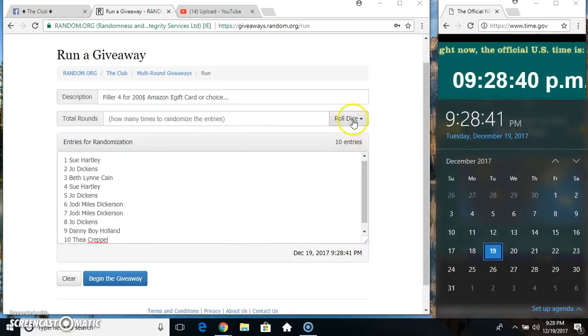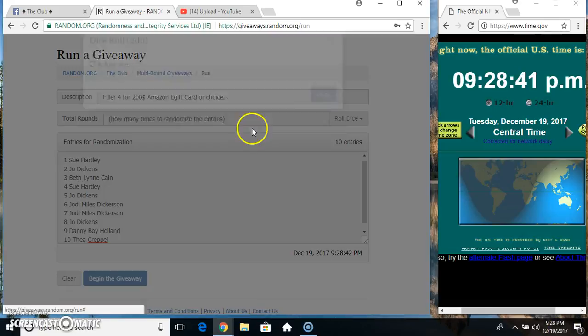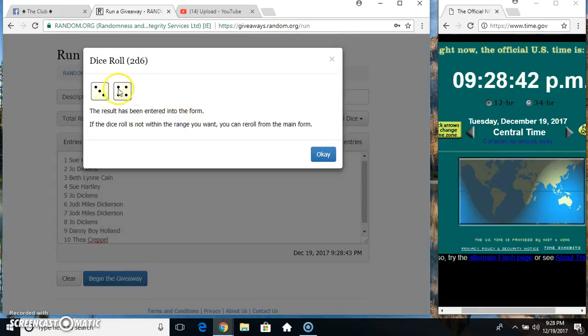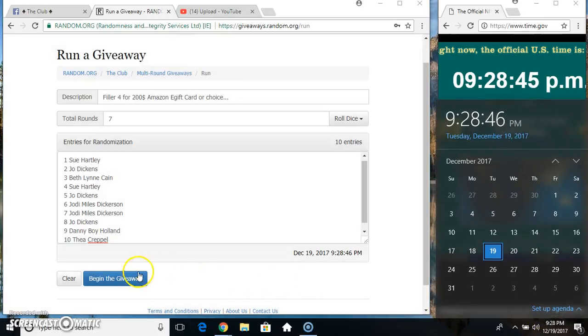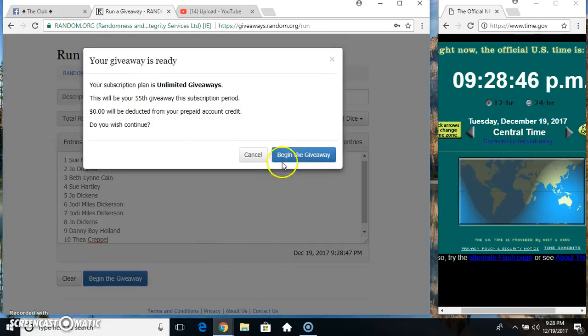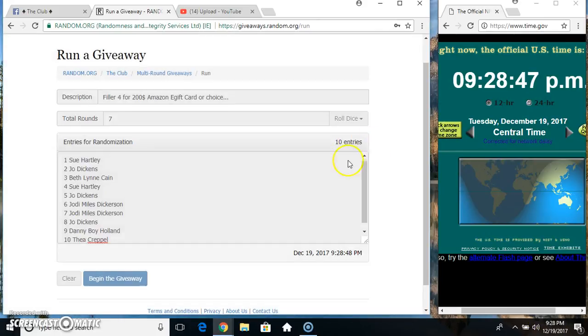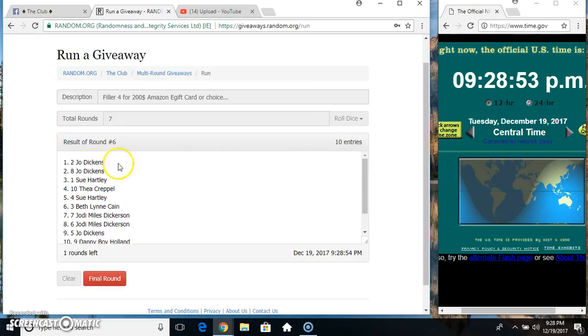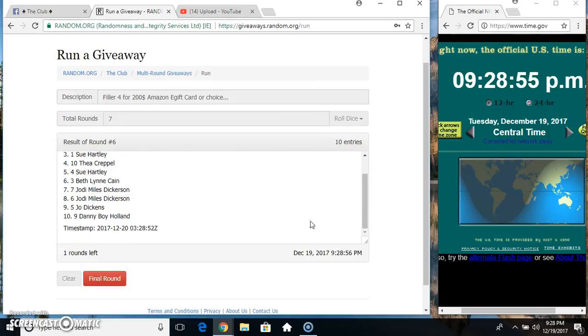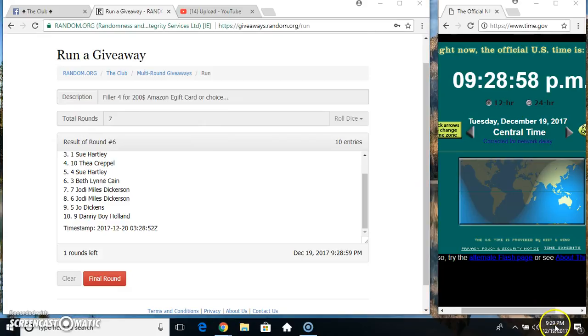9:28, we got a seven. Seven times, 10 items on the list. Miss Joe on top, Danny on the bottom. Rolling my dice, calling for a 7 at 9:29.